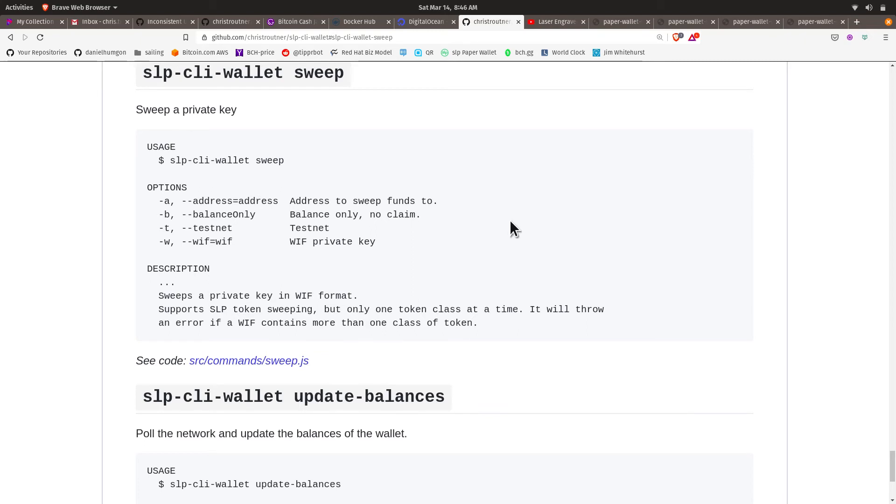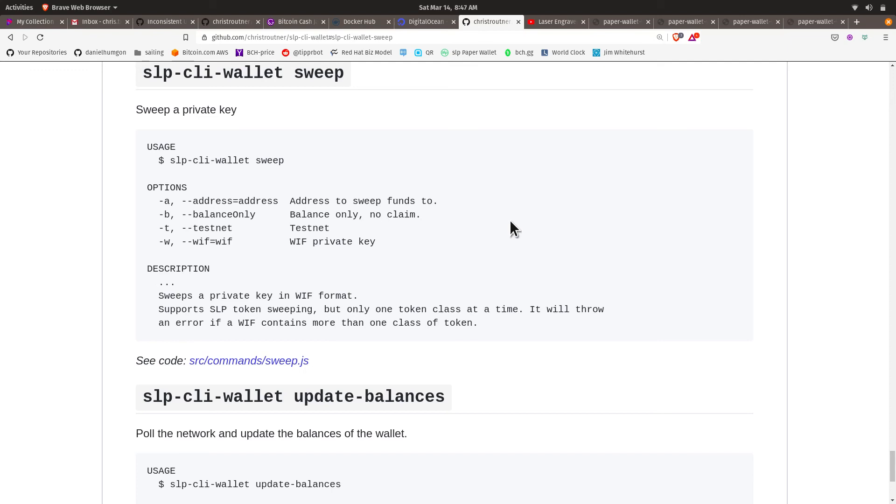So if the app ever gets taken down from the store, this is sort of the fallback. This is open source and MIT licensed and widely available. So this is a secondary way that people can get their funds off of a paper wallet if they have them in cold storage.